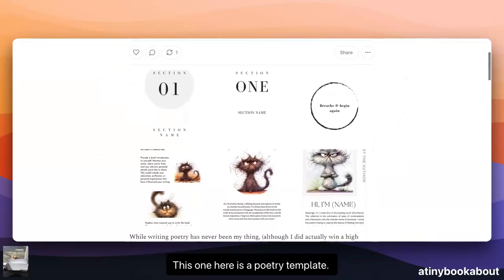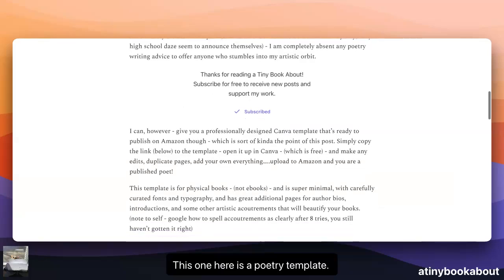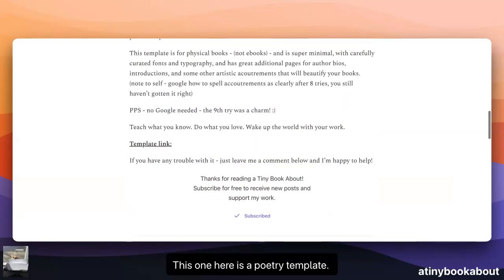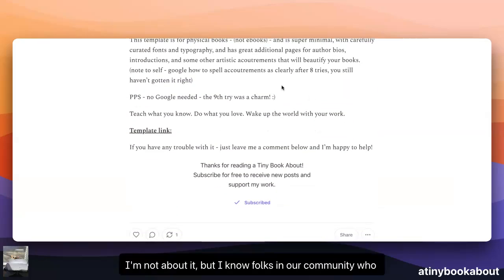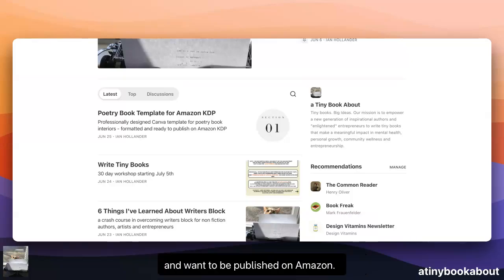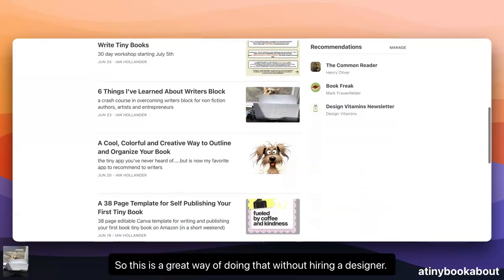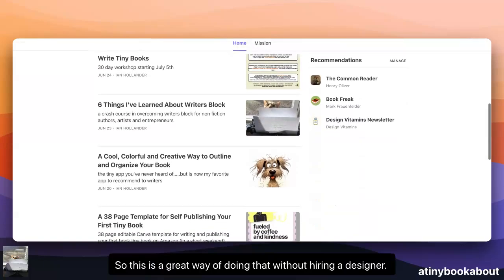This one here is a poetry template. I'm not a poet, but I know folks in our community who are writing poetry, writing small books of poetry and want to be published on Amazon. So this is a great way of doing that without hiring a designer.